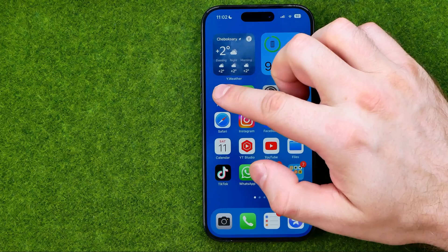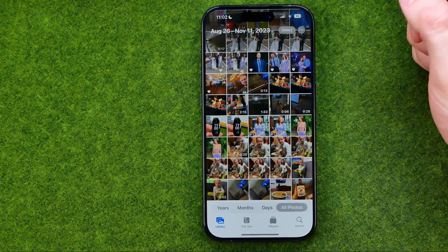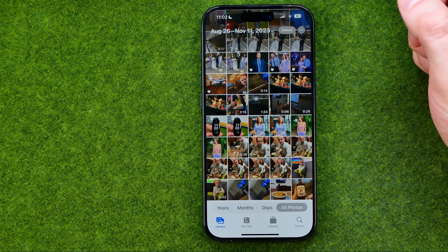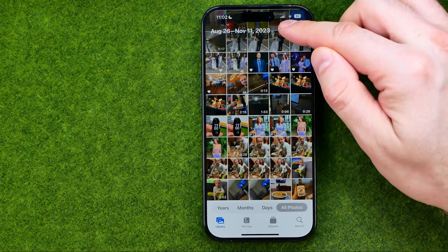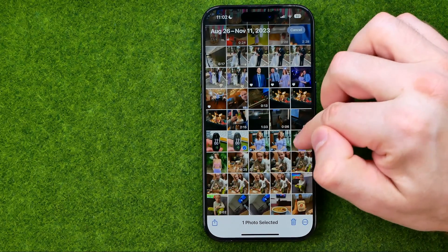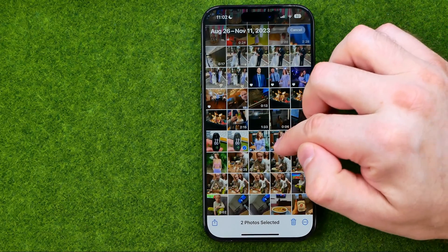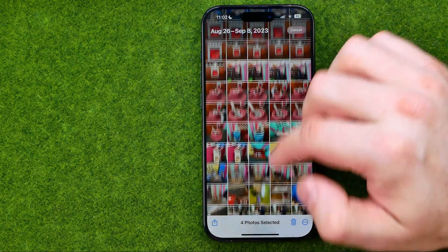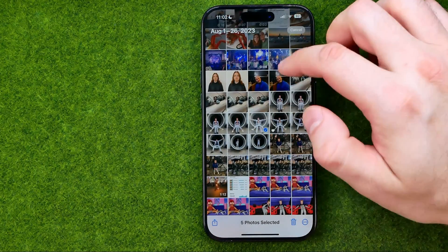Let's get started. First, open up the Photos app and let's begin with selecting photos from which we would like to create our slideshow. To select photos, tap right here at Select, and in that way we can select multiple pictures one by one.